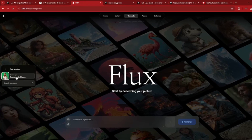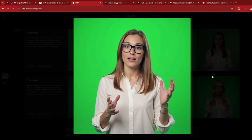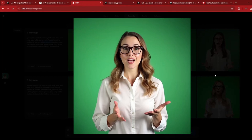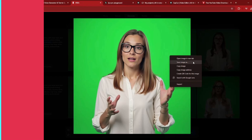On Krea.ai's homepage, I'll type in my prompt: 'young, beautiful, tall teacher with large eyes and long face, talking expressively, gesticulating' — and I'm specifying that I want the background as a green screen because I want to edit it for my course. Krea.ai provided absolutely beautiful results — all of these images look really, really real. I very much like this first image, so I'm going to download it.